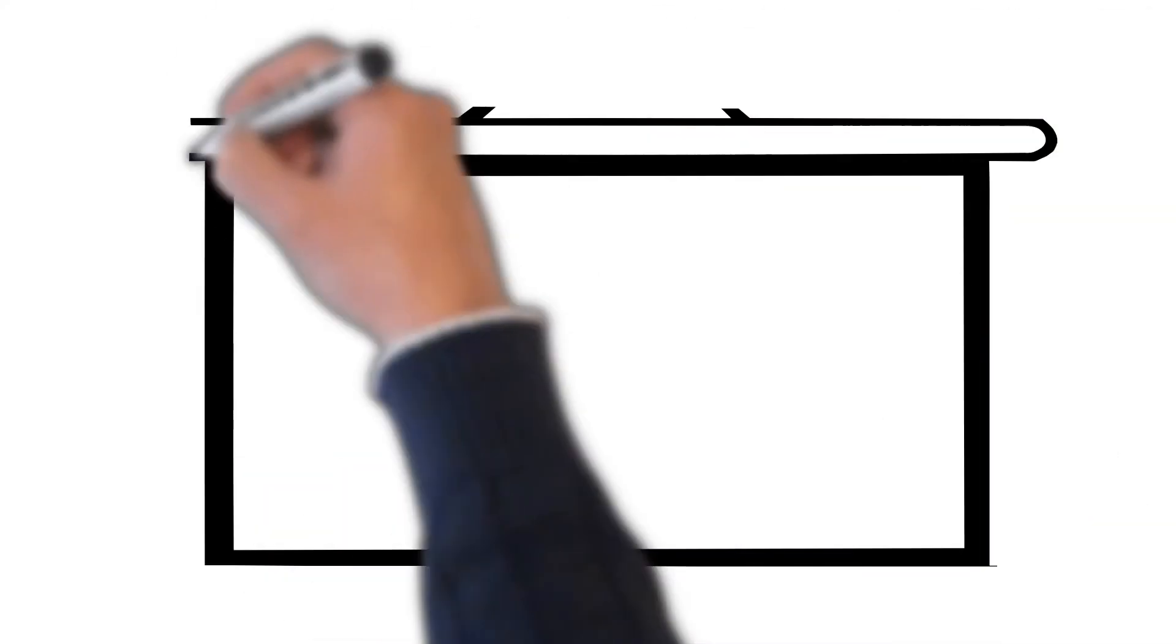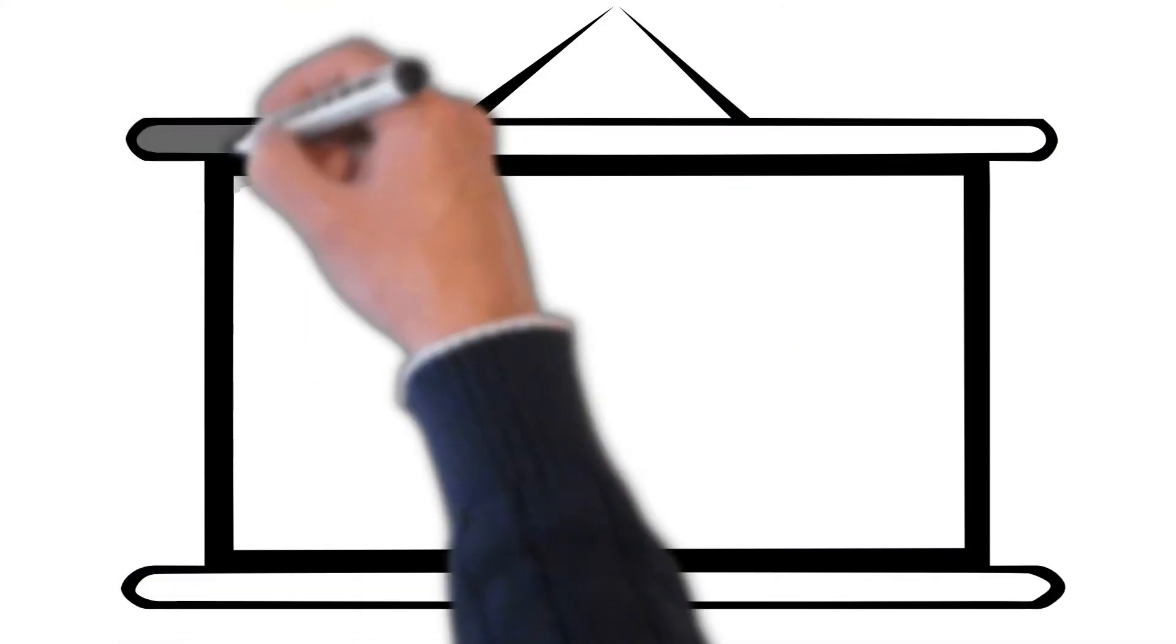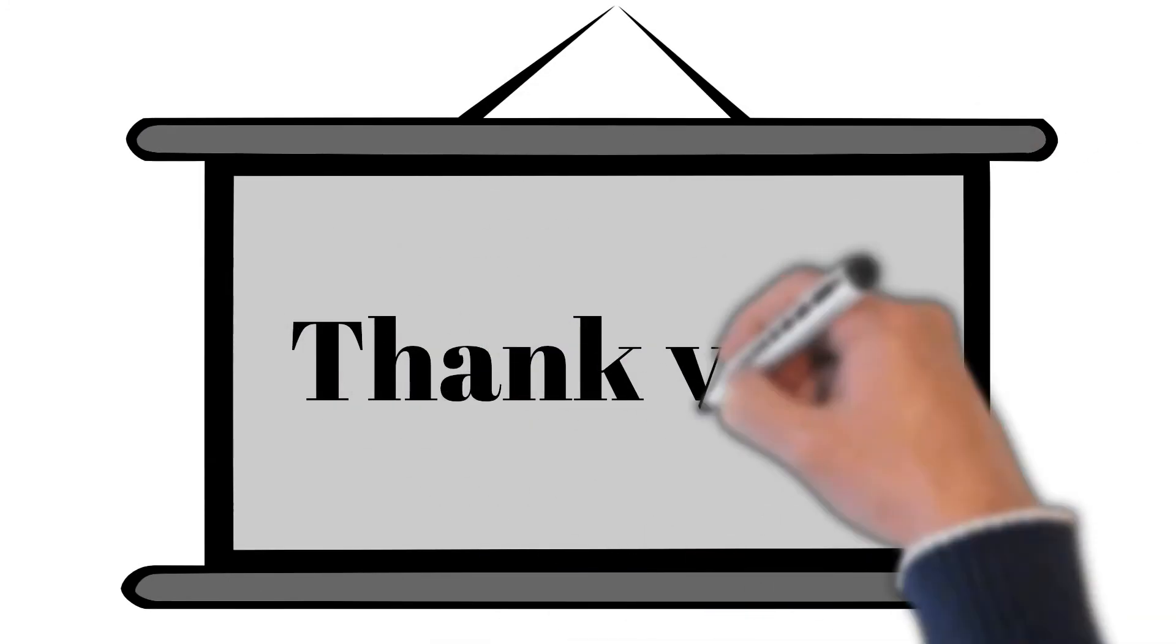Thank you for watching, especially for all subscribers, and see you in the next video.